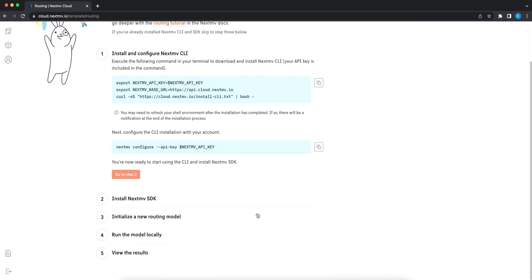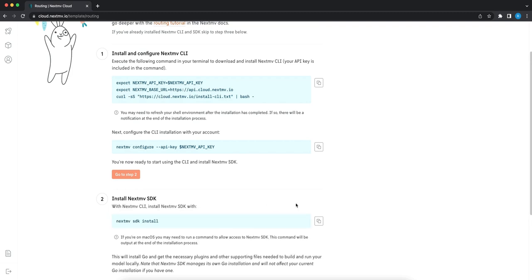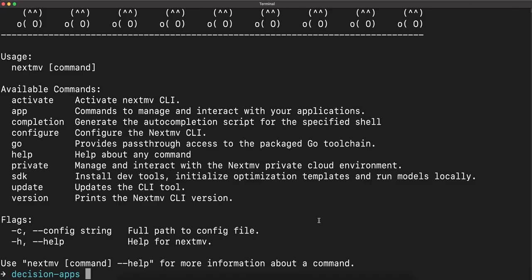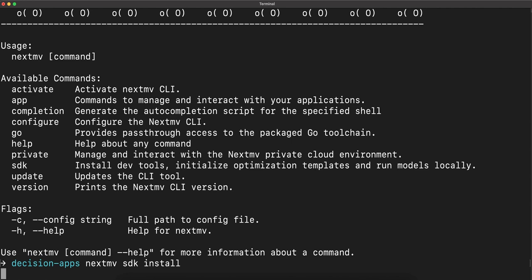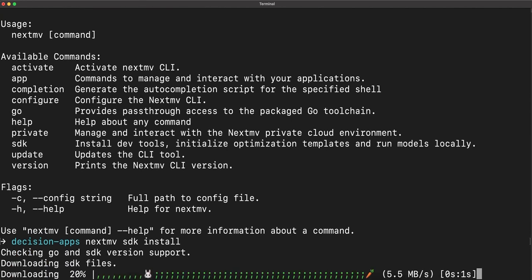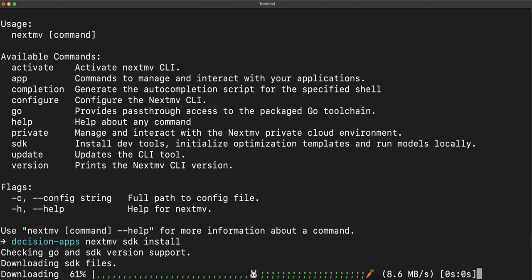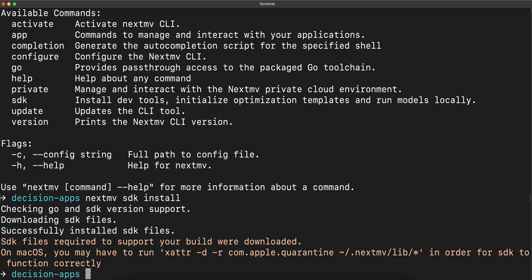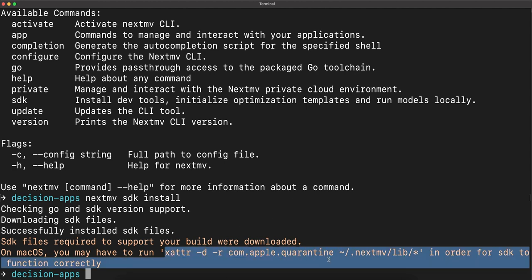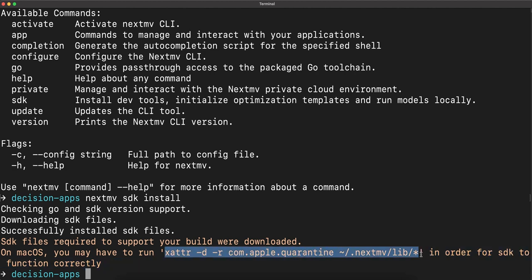Next, we'll go back. We'll copy and paste the code to install the Nextmv SDK. And if we're running on macOS, you may be prompted to run this command in order for the SDK to function correctly.